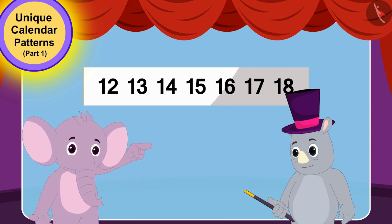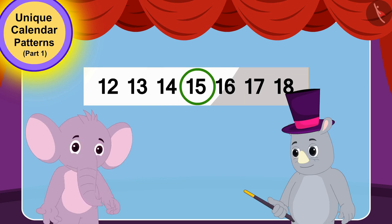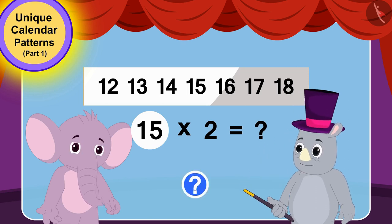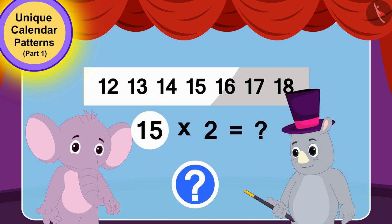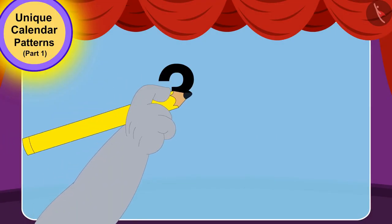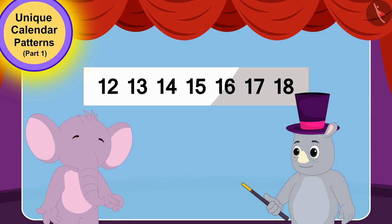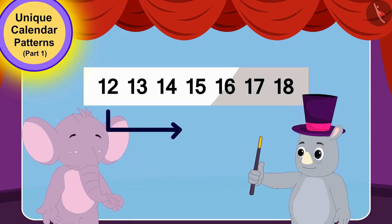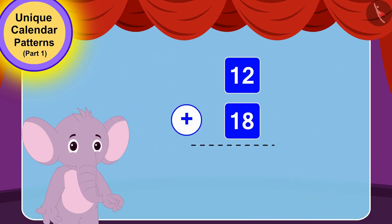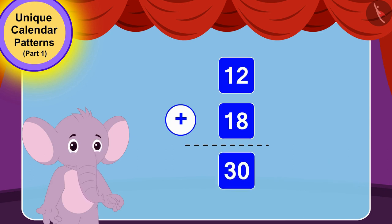Appu immediately pointed to 15 and said, 'This one.' Gagu asked what would be 2 times this number. Children, 15 times 2 is 30. Gagu wrote 30 on the paper. Then Gagu told Appu to add the first and last numbers of that horizontal line. 12 added to 18 is 30.